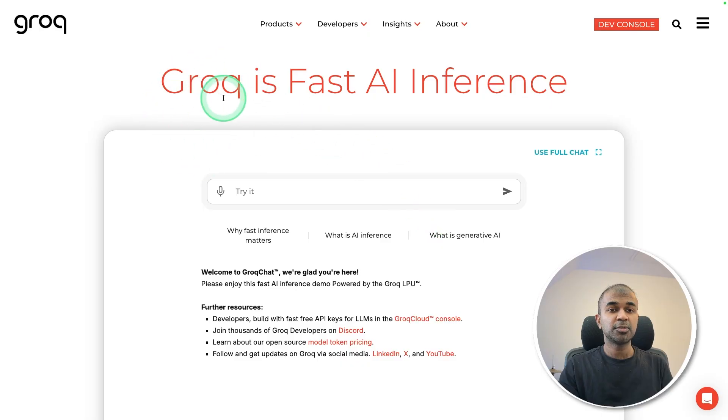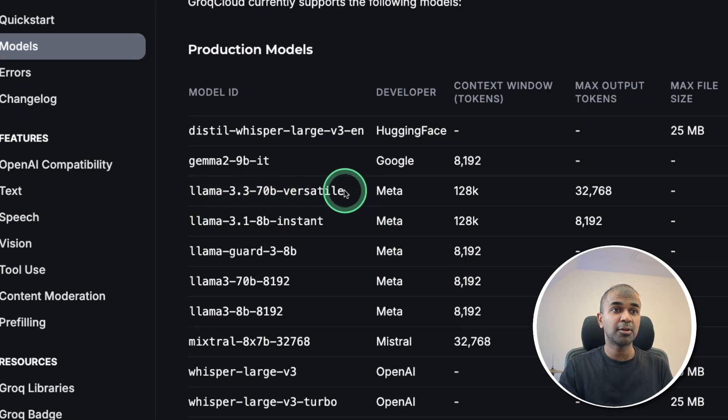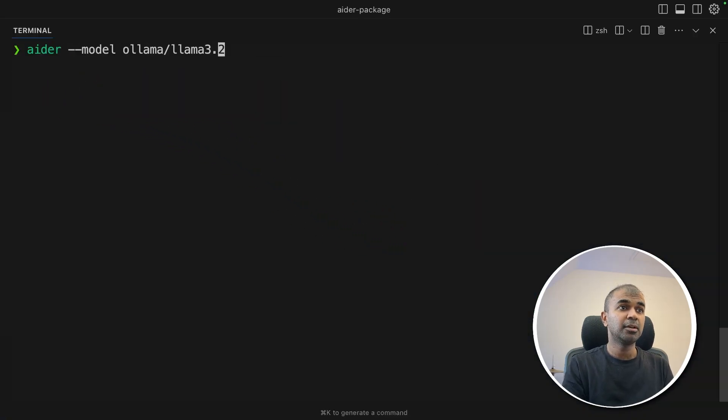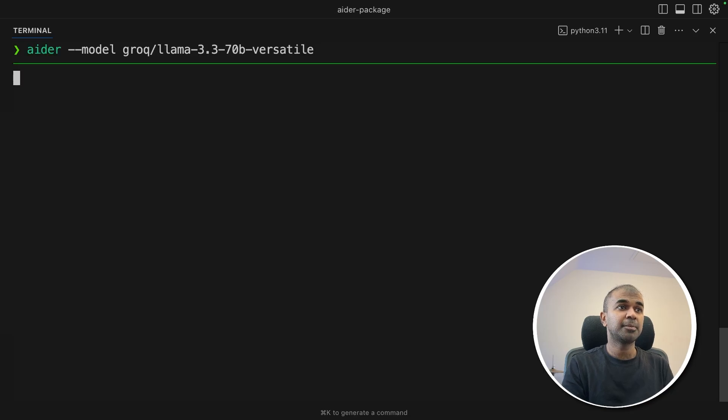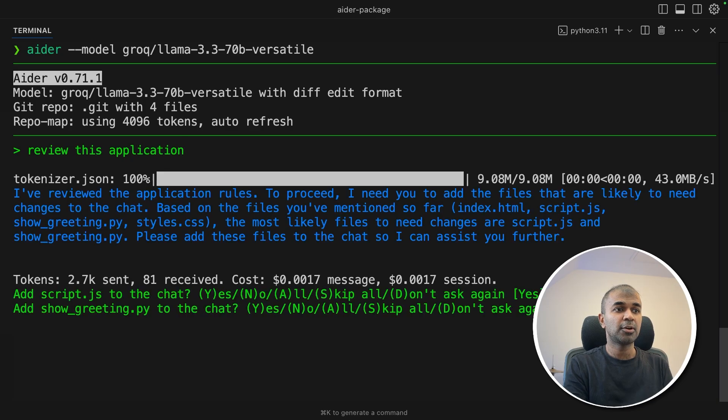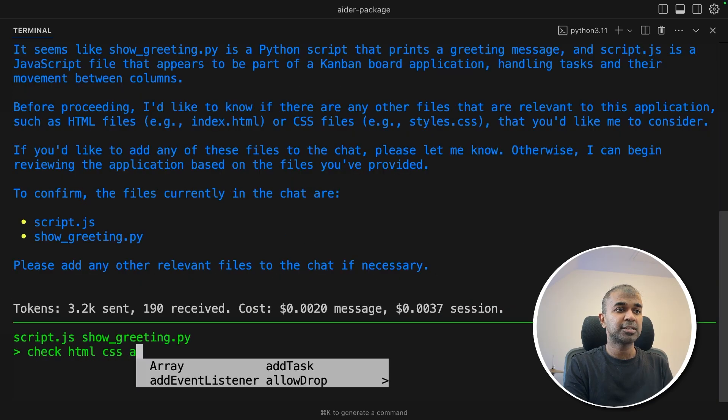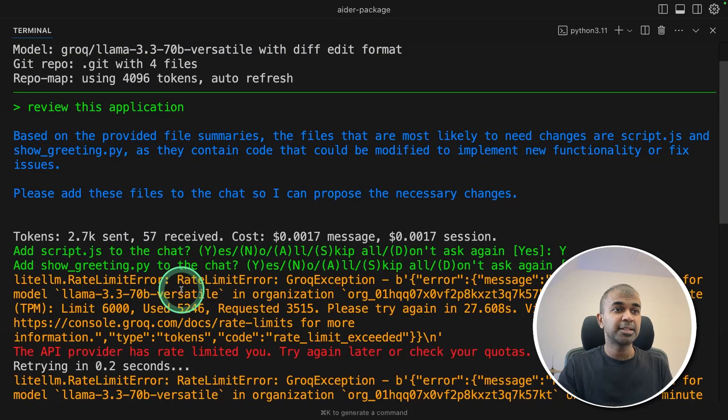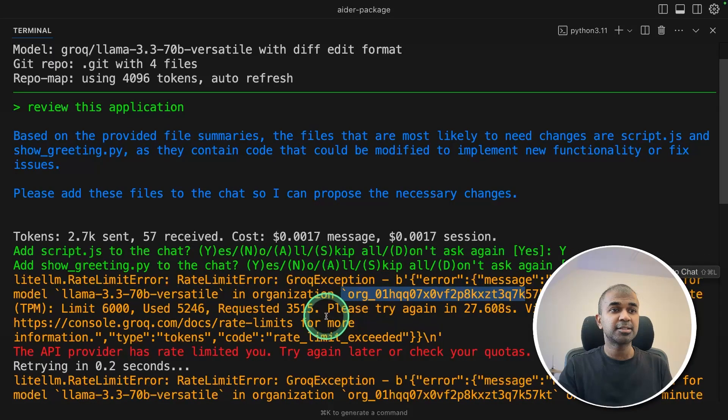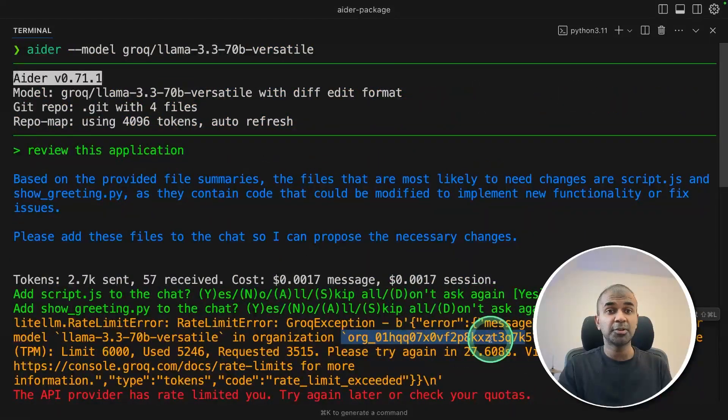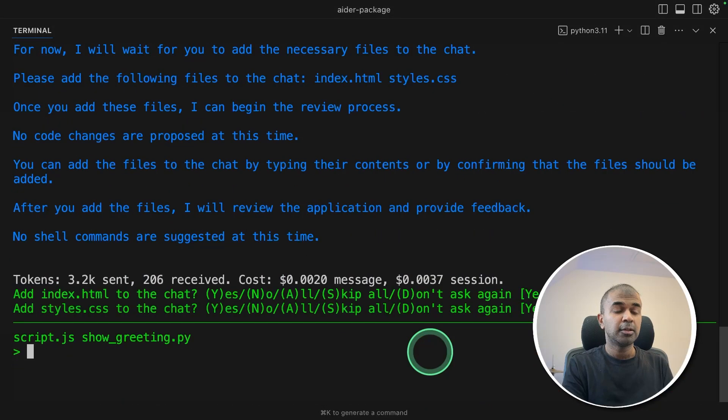Next we're going to use Grok to create application super fast and we're going to use Llama 3.3 70B model. So copying the model name. Export your Grok API key like this and then click enter. Next ADA model Grok slash and the model name. Now the Grok model is ready. I'm just saying review this application, adding it to the context, check HTML, CSS, and JS file. Seems like there's a rate limit for my particular organization. You can upgrade this to get this rate limit extended. But for now I'm going to leave it here. But you get the idea.